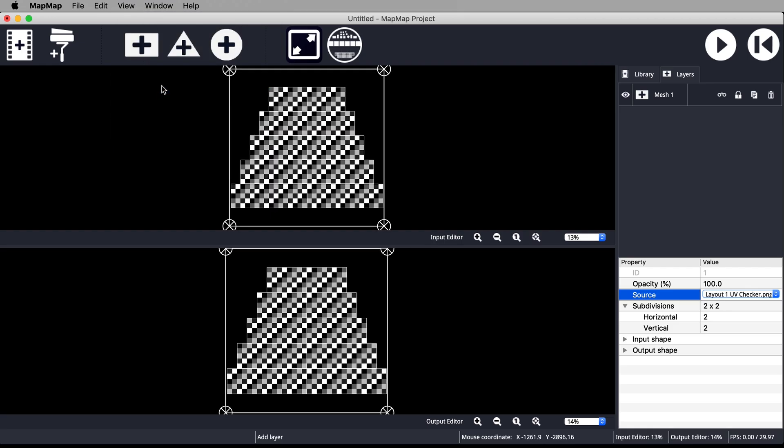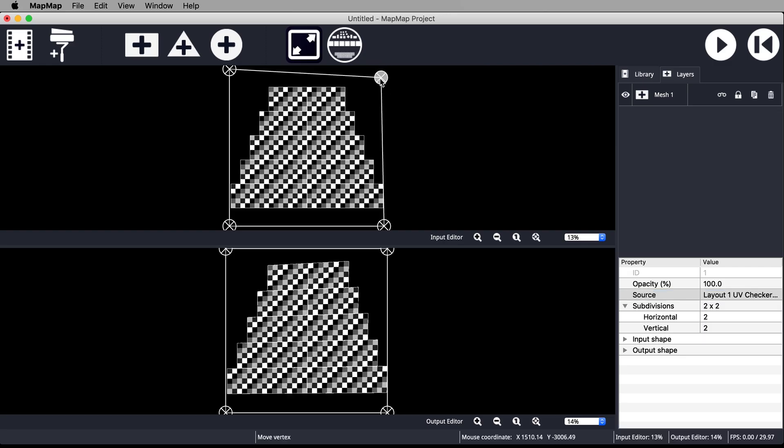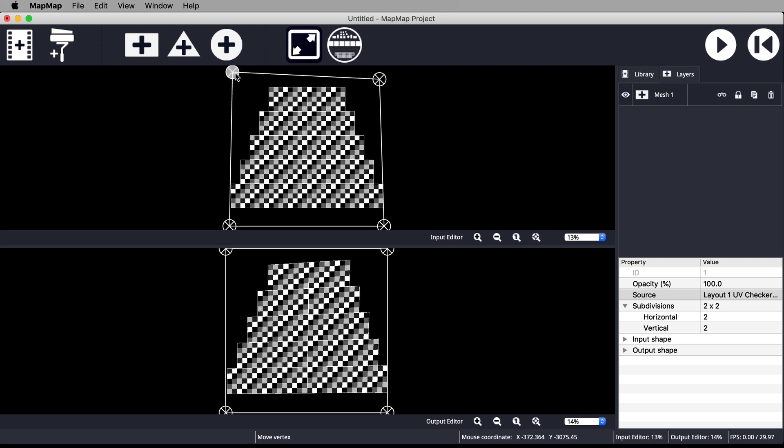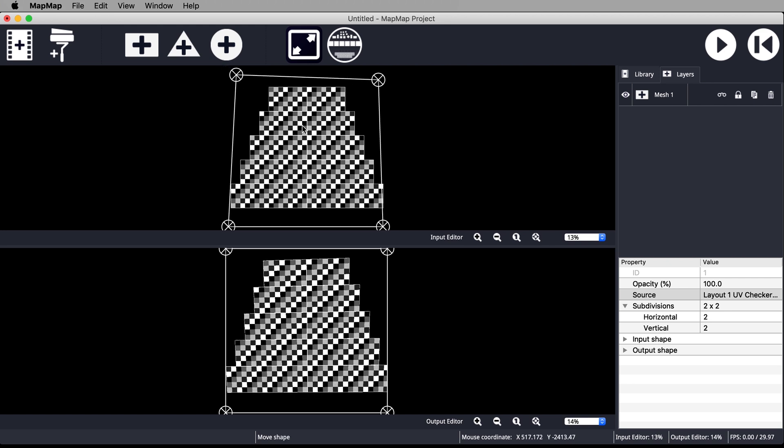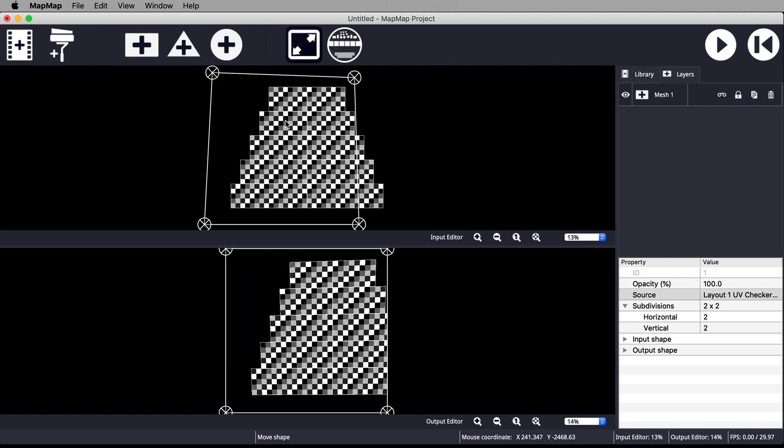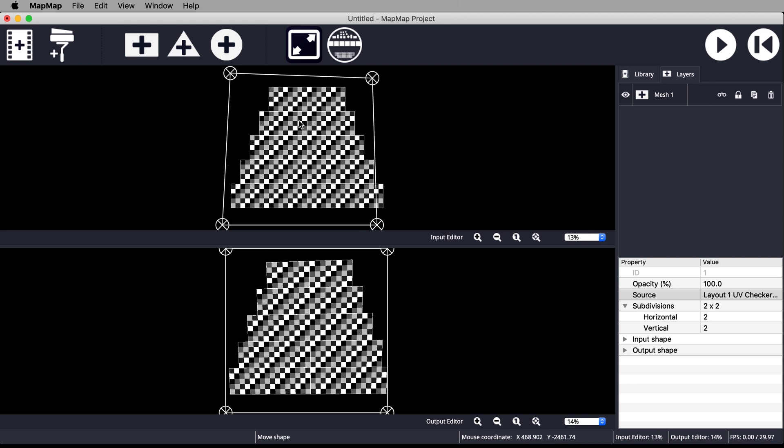We're going to start shaping this mesh so that it fits around just one tier. You can pull these handles to move them. You can click and drag inside the mesh to move the whole thing at once.